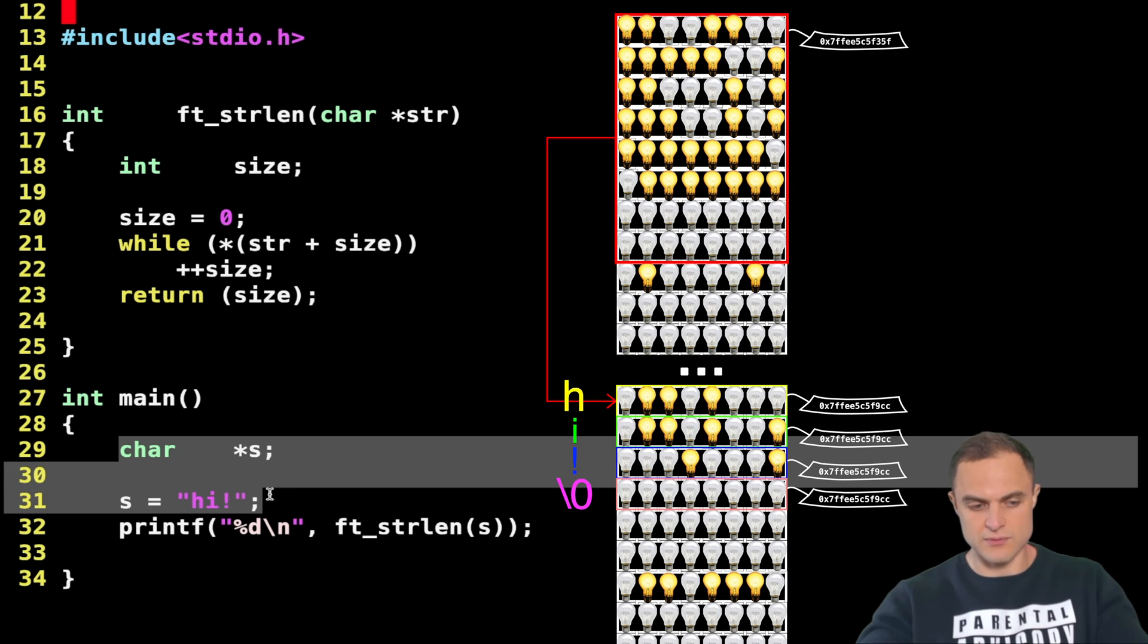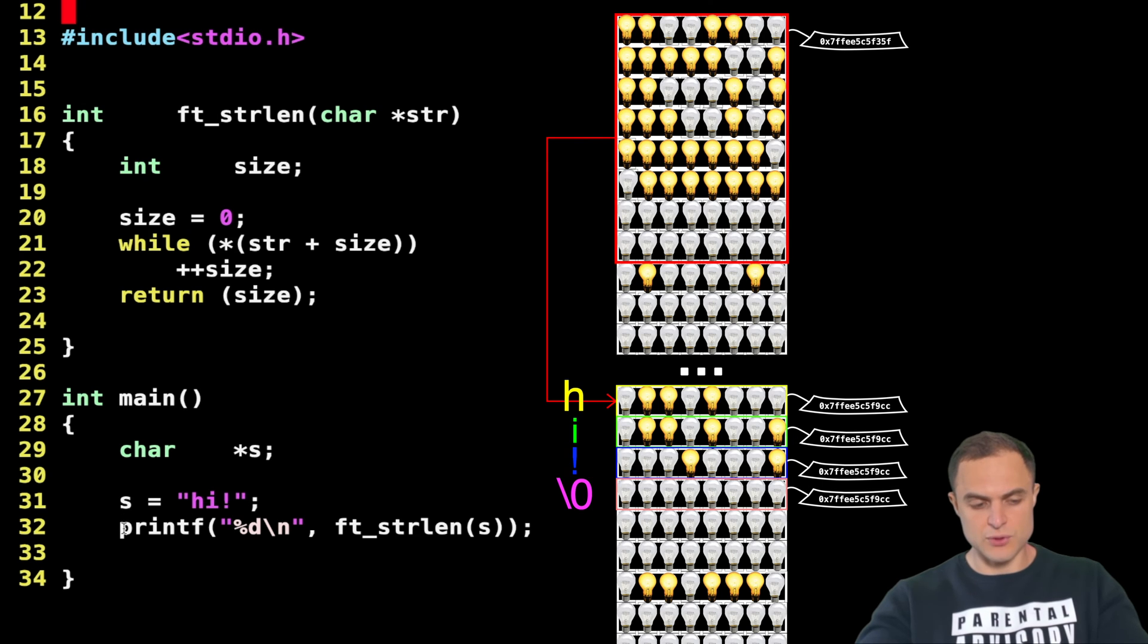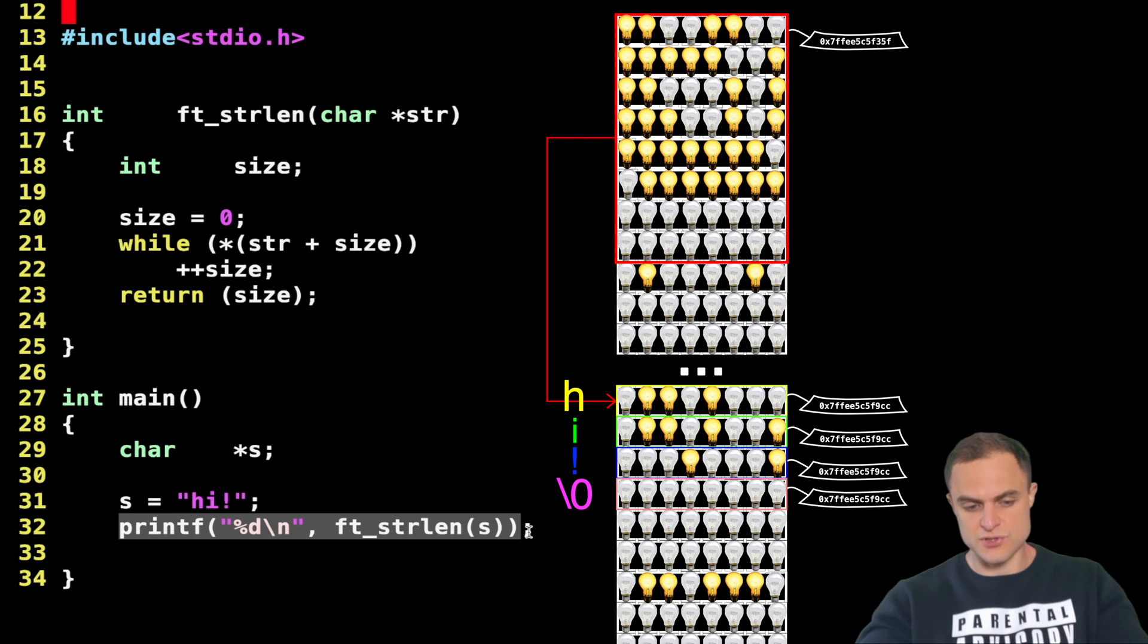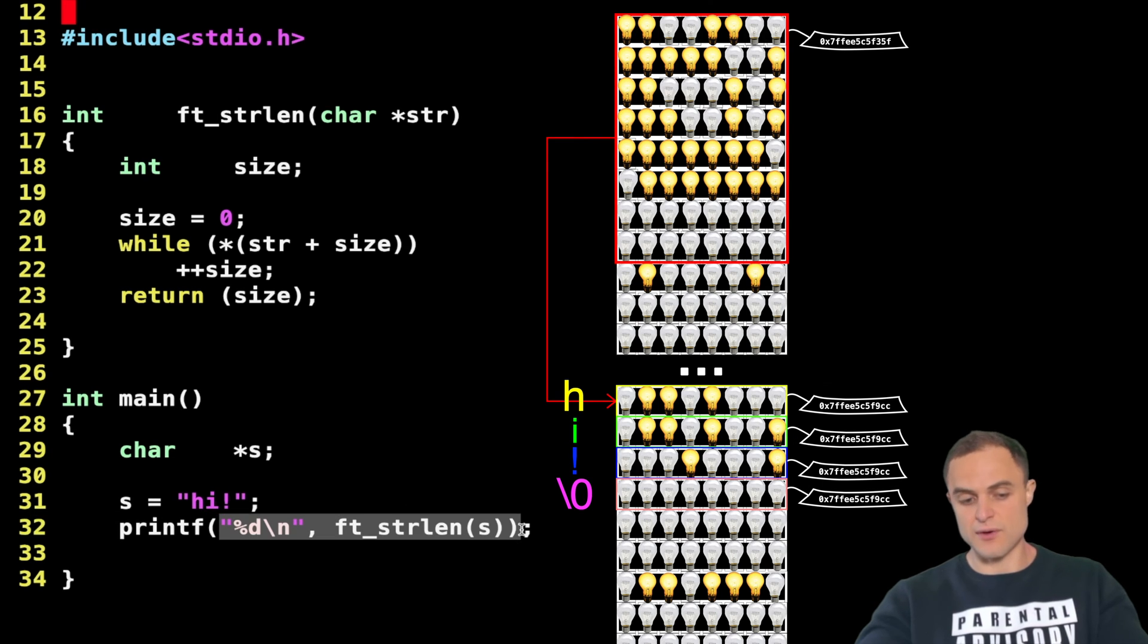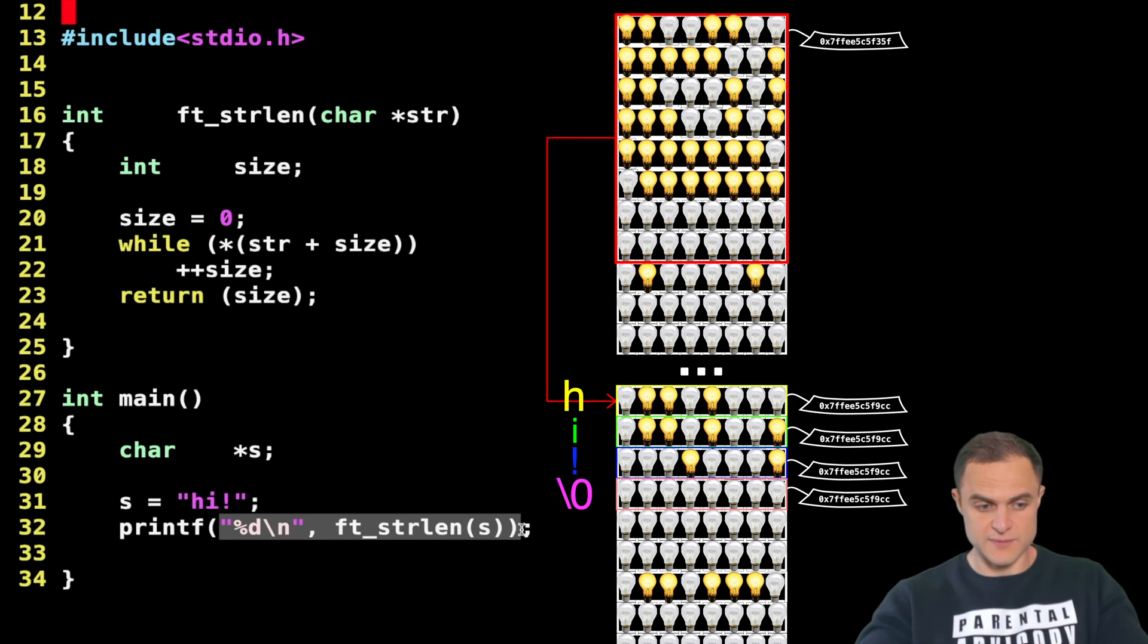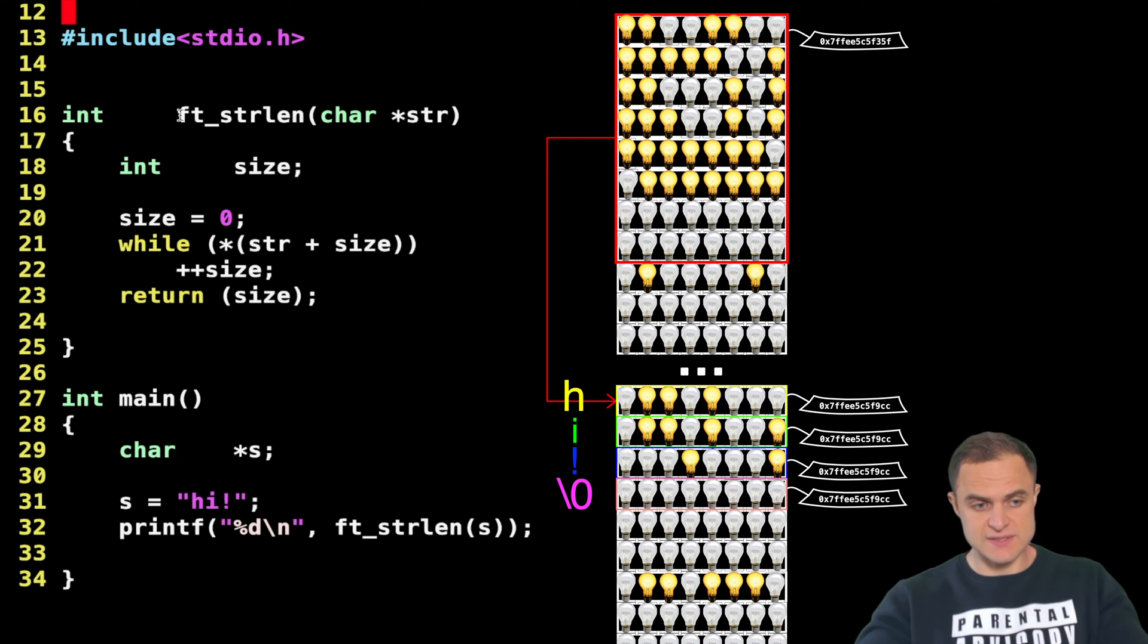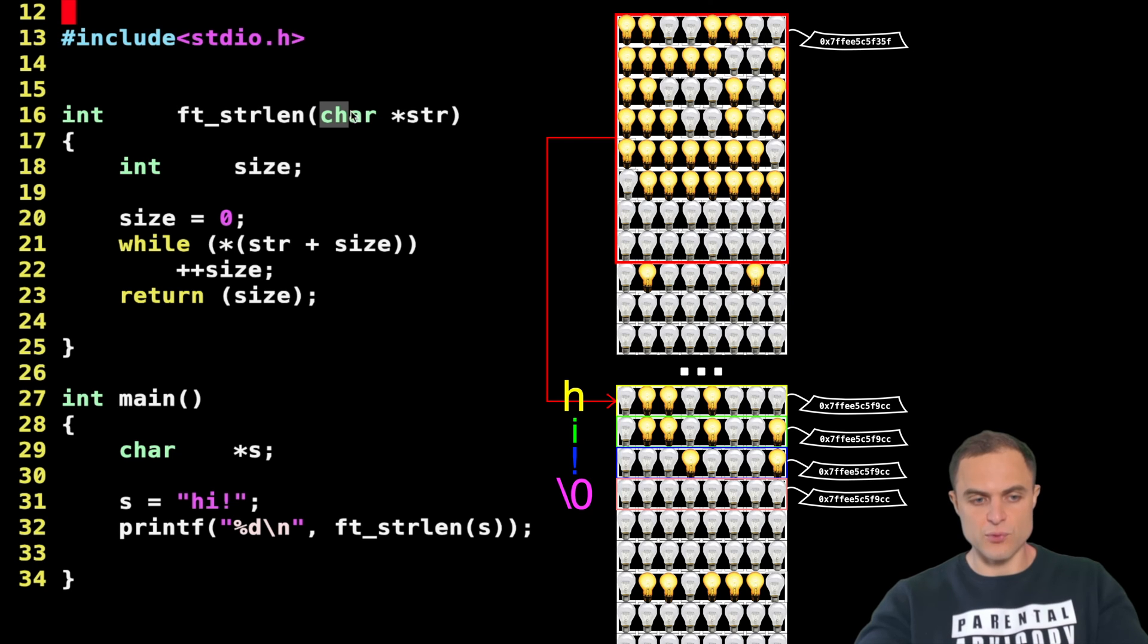With these two lines I have a string with the value "hi!" and of course a zero that is appended by the compiler automatically. Then what do I do? I call a printf just to test out my function, flashing out in the standard output the value of the length of my string.